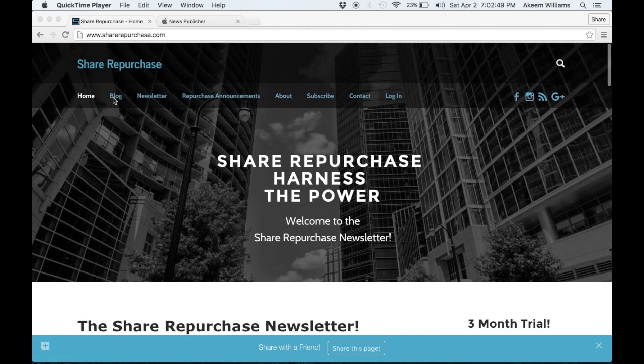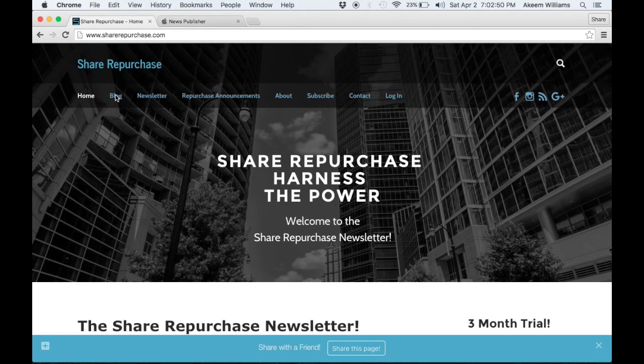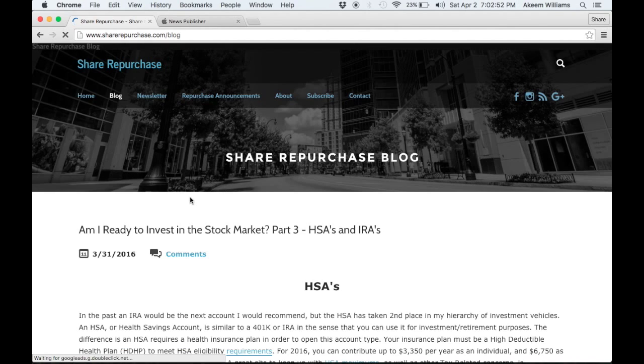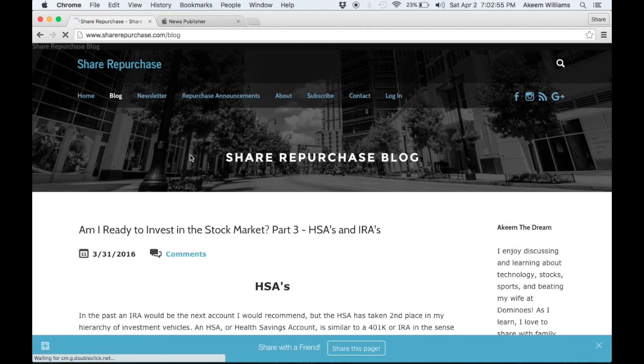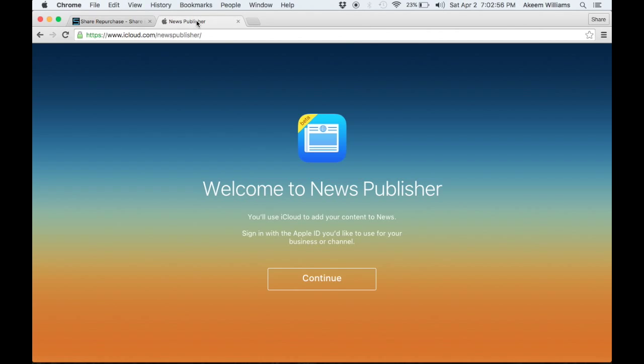I also blog about personal finance, so what I would like to do today is add my blog to the Apple News publisher. So we're going to do a walkthrough of this.